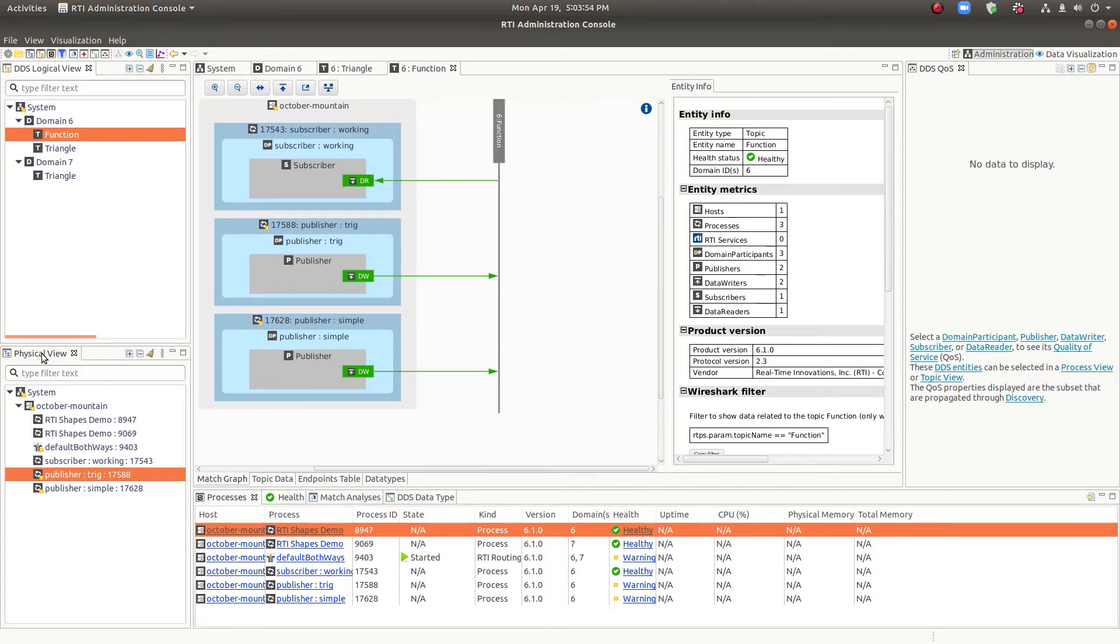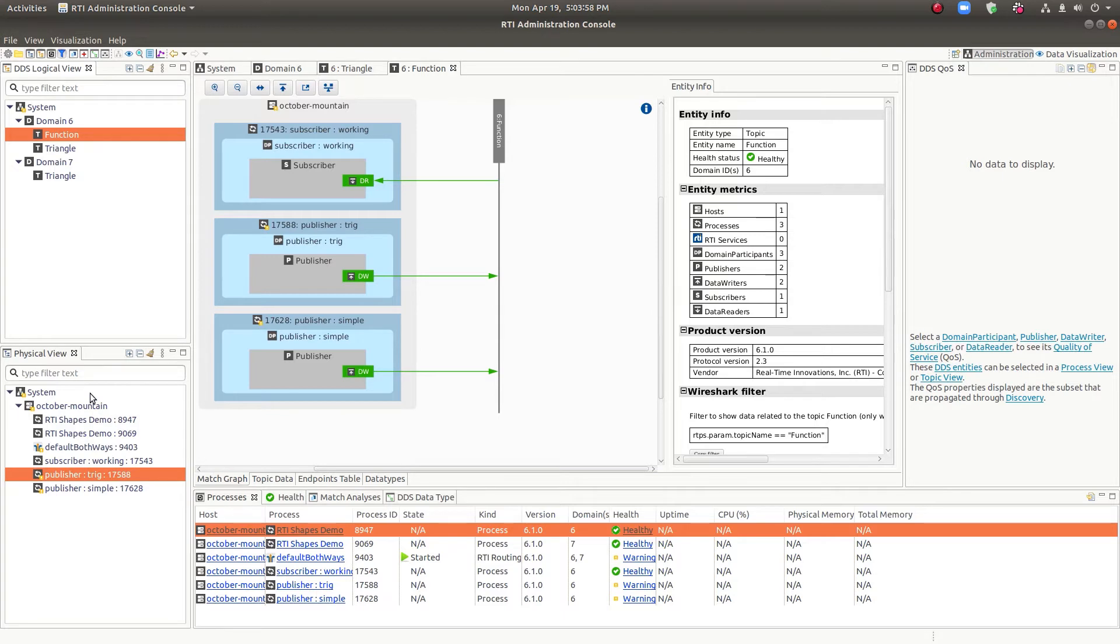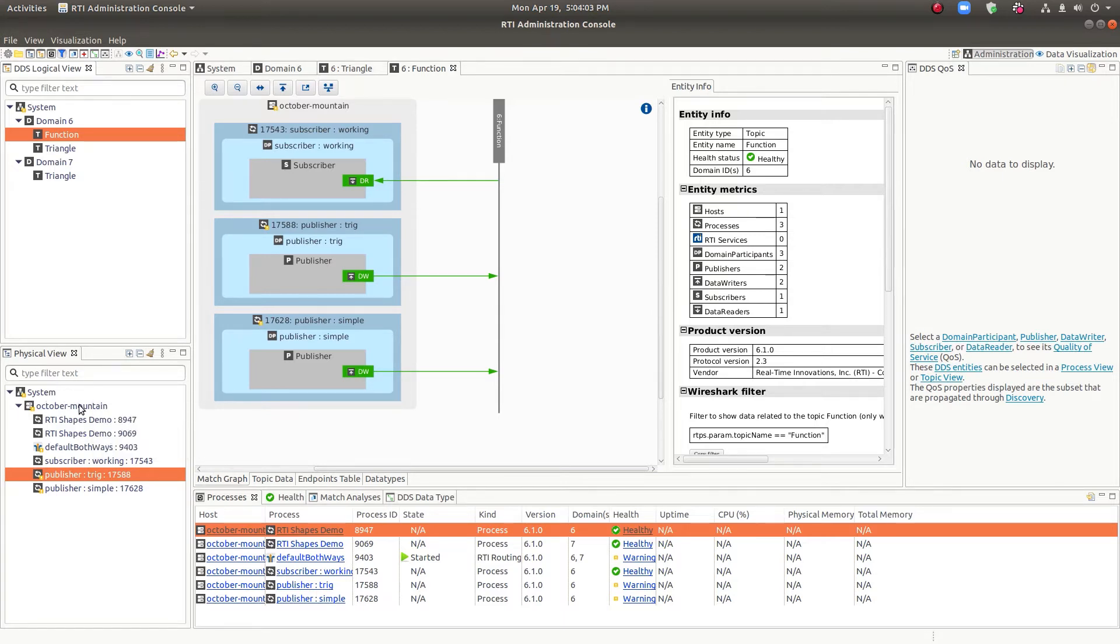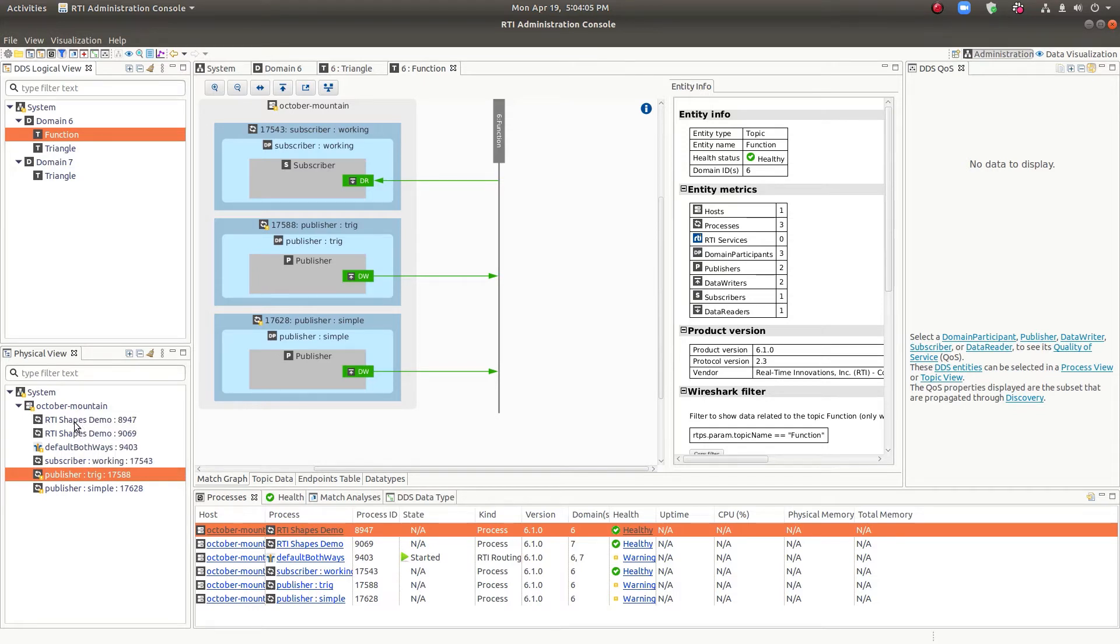The physical view is a similar tree view, except this one focuses on physical components. So your overall system, your hosts, and then your processes.